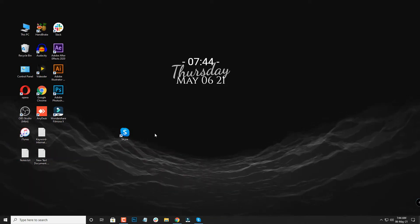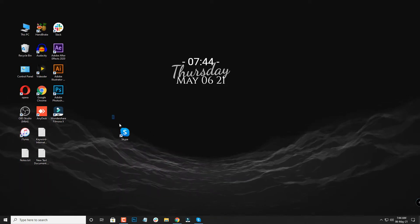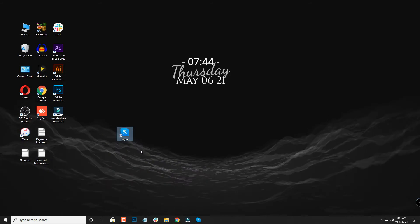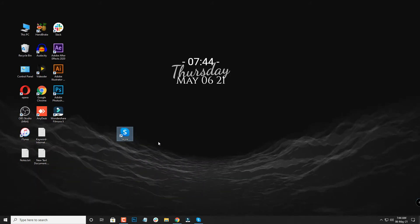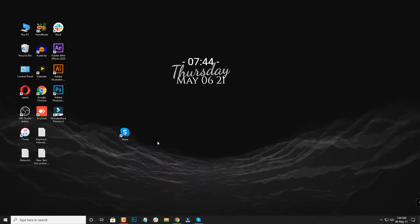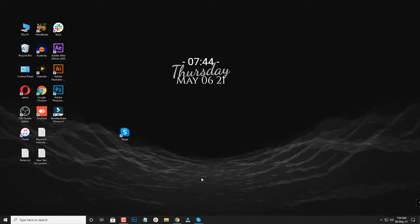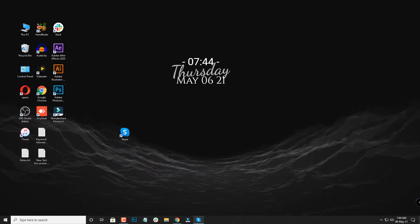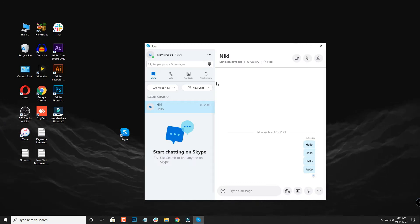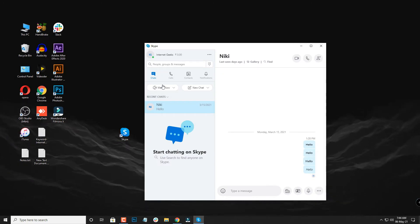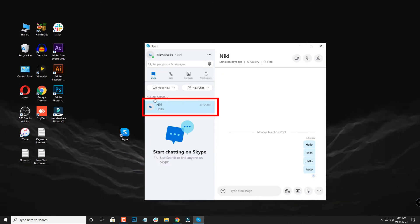So we are going to the app here, which is our Skype, and then we are going to look at the chat over here. We are going to select this chat and we are going to do a right click on this chat.